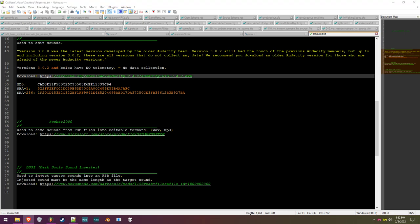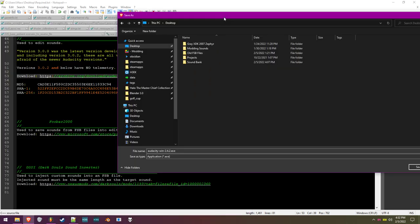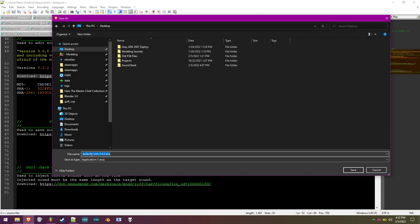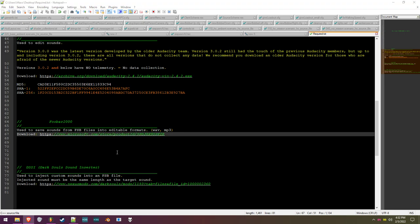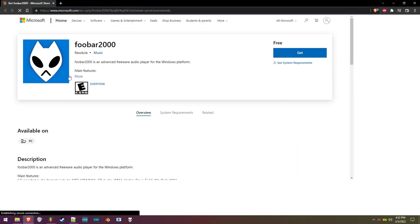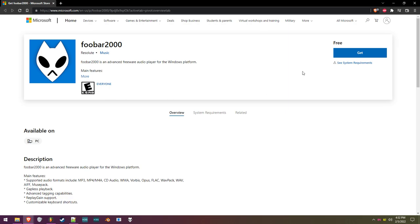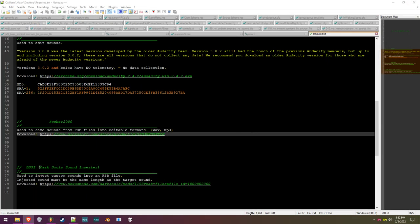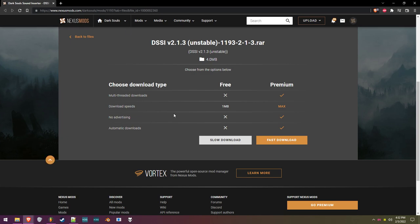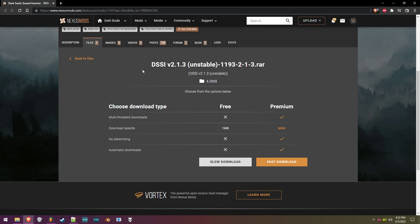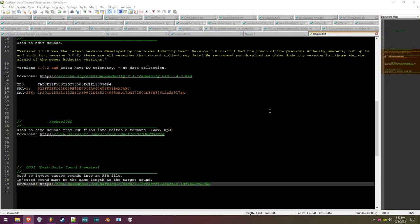If I click this link, you can see it just tries to download the Audacity installer for version 2.4.2, and you can check the hash — it is correct. This will also bring you to the Microsoft Store for foobar2000, which is on the Microsoft Store for whatever reason — it works great. DSSI comes from Nexus Mods, so I trust it. That's the downloader. Anyway, let's begin.